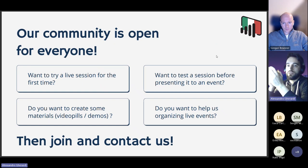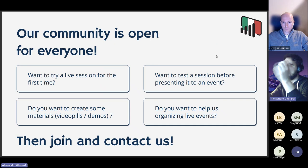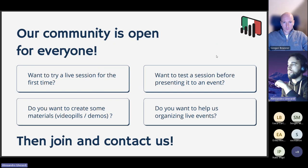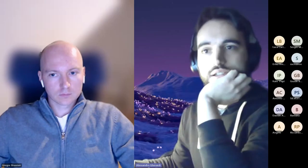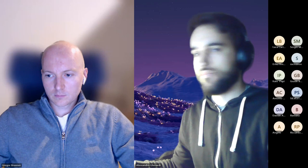The community is open to everyone. If you want to present an event, feel free to contact us. If you want to help the community or use it to present a session you've prepared, contact us on our channels — we're basically on every social platform. With that said, let me stop presenting so Gregor can start with his session.